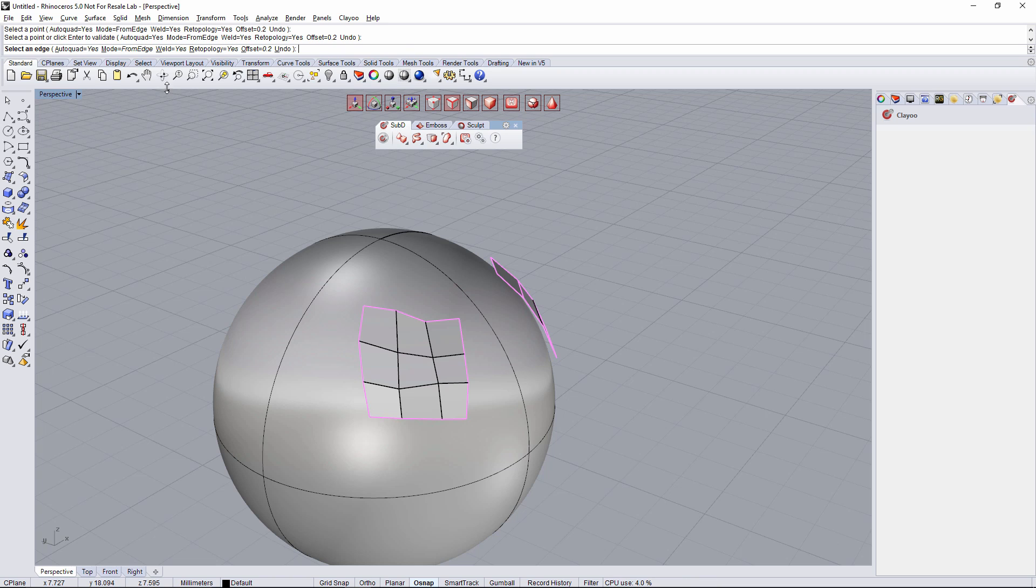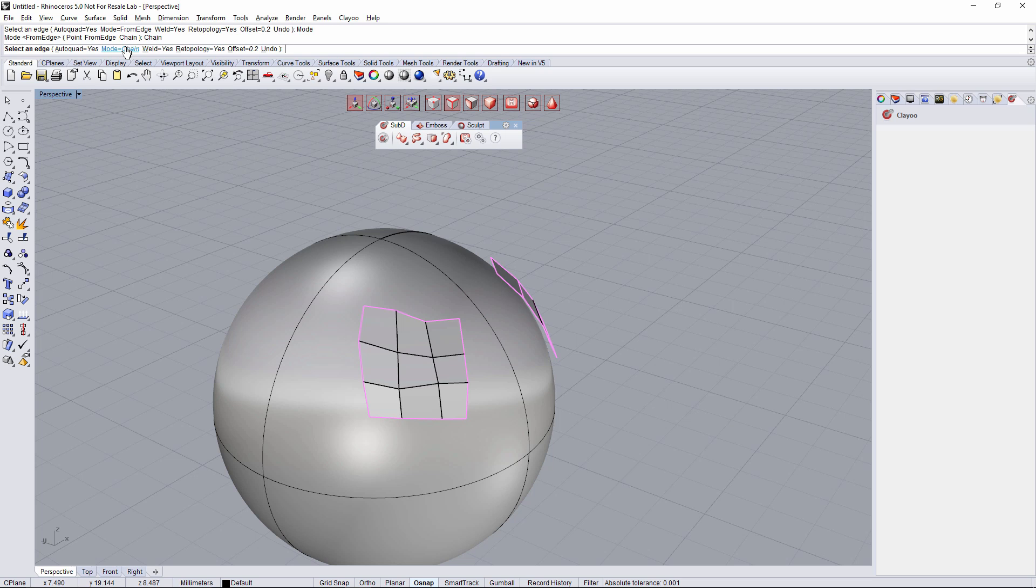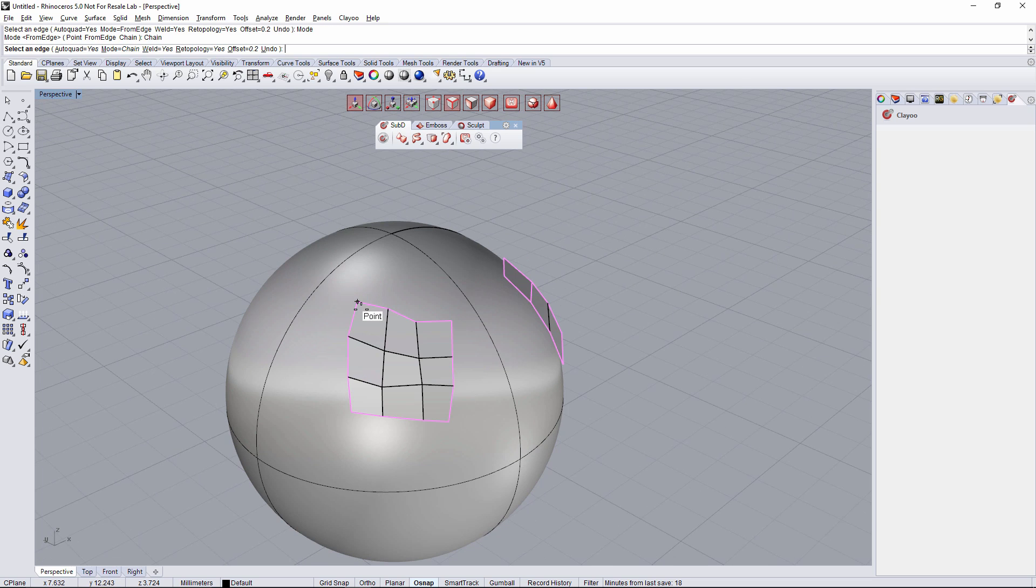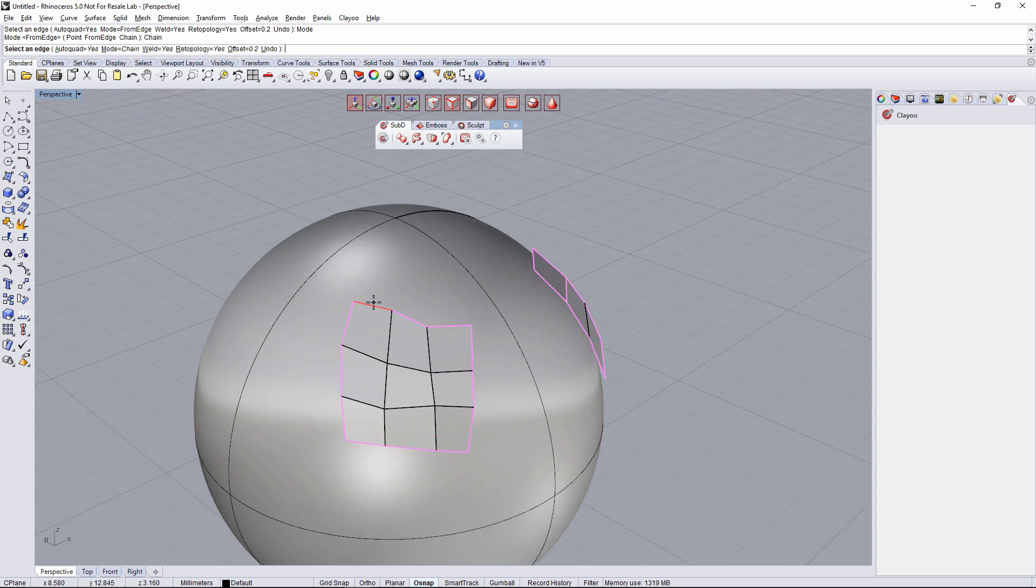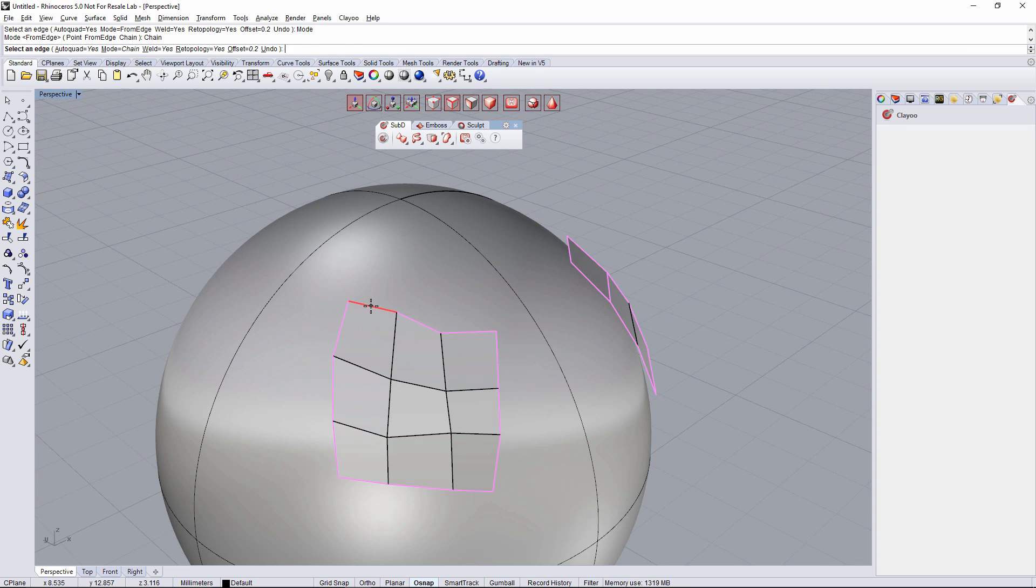So the last mode is chain. So let's click again on mode, let's click on chain. And what chain does is it requests the same as in edge, so an edge as the selection.